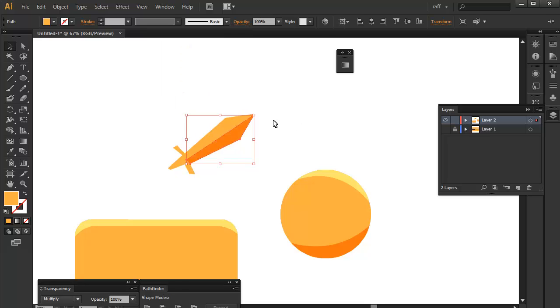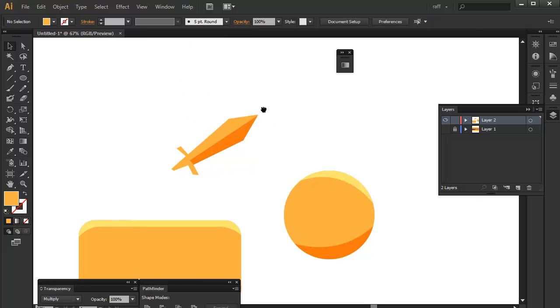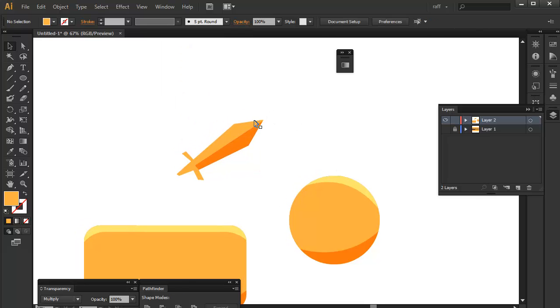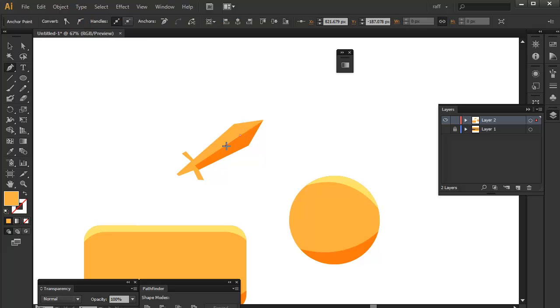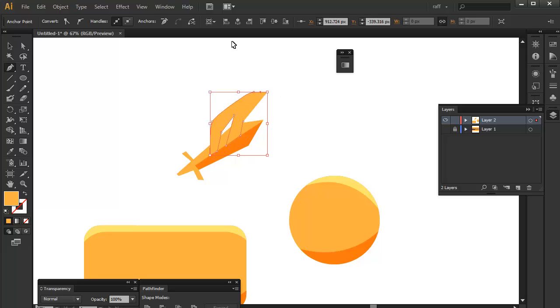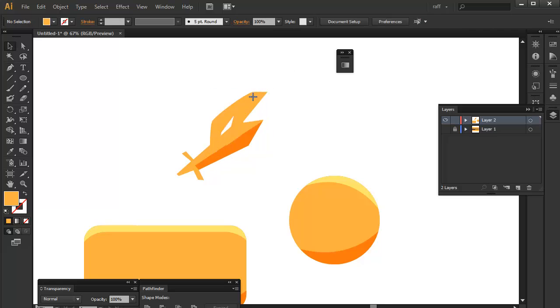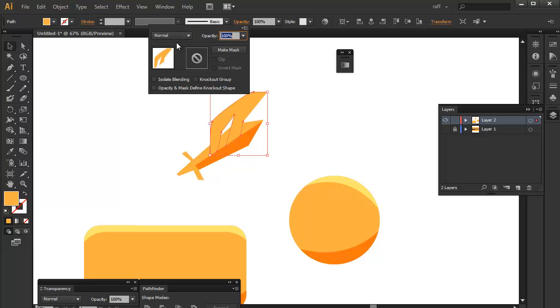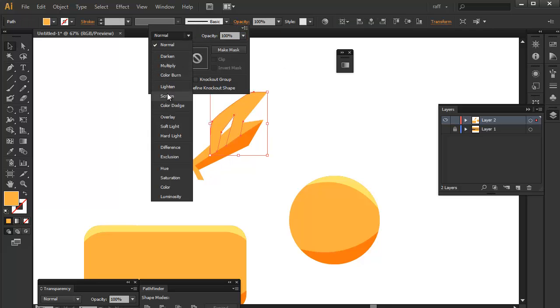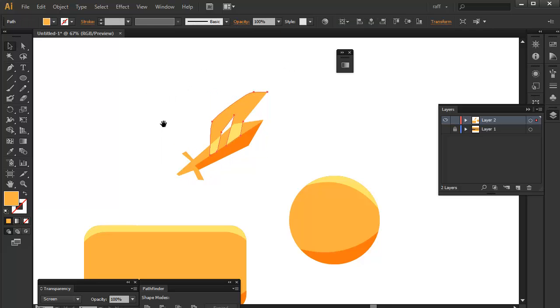Now this would be our shine or our glint on the sword. So you have to turn this into a screen mode. So there you go.